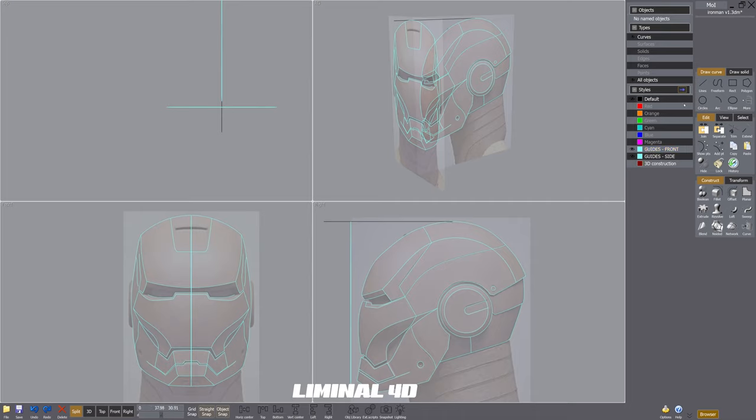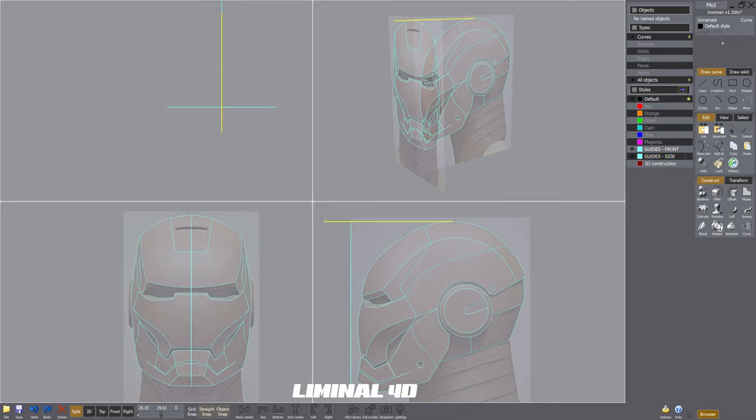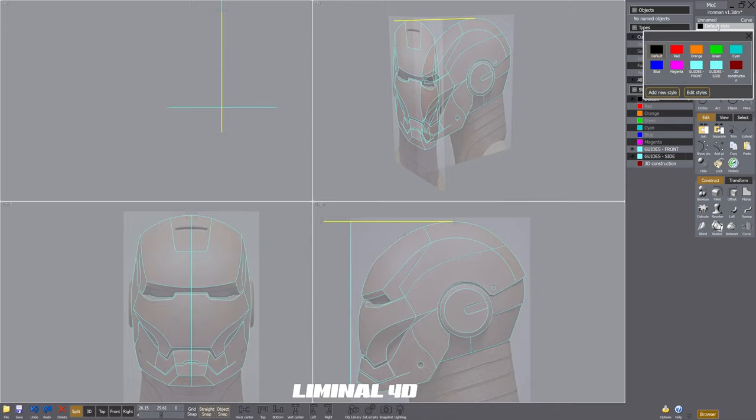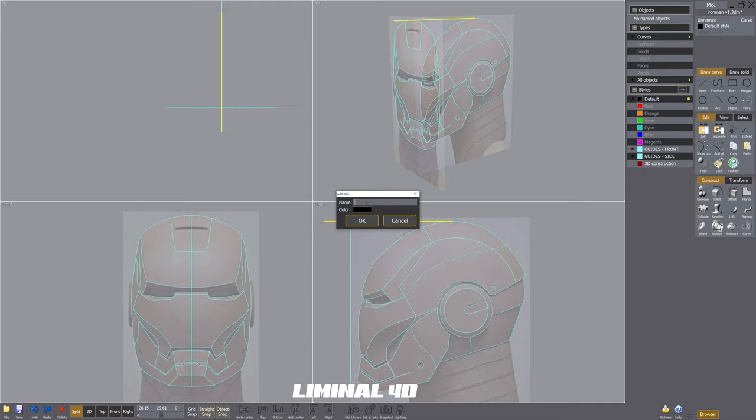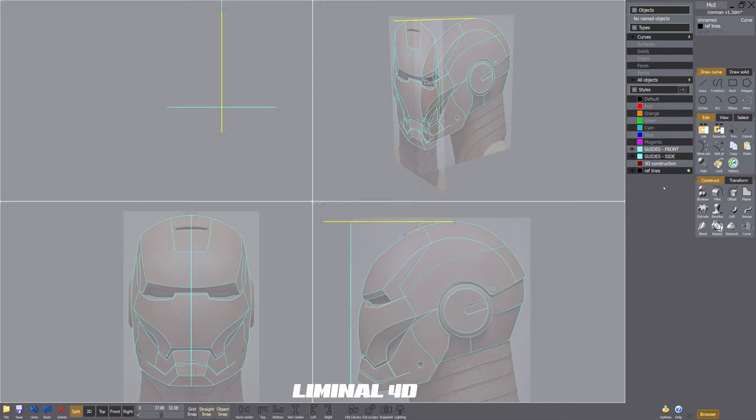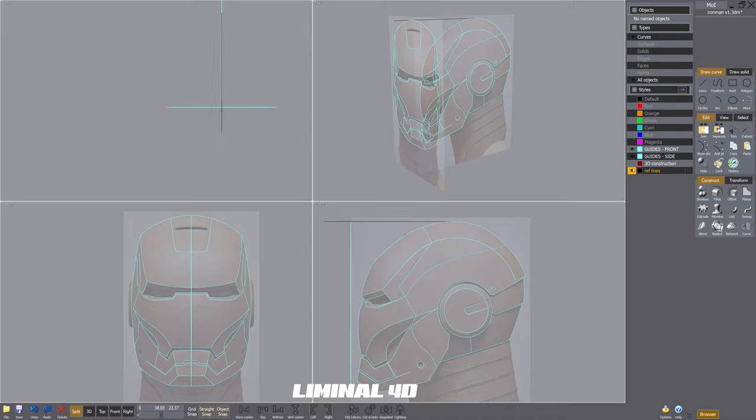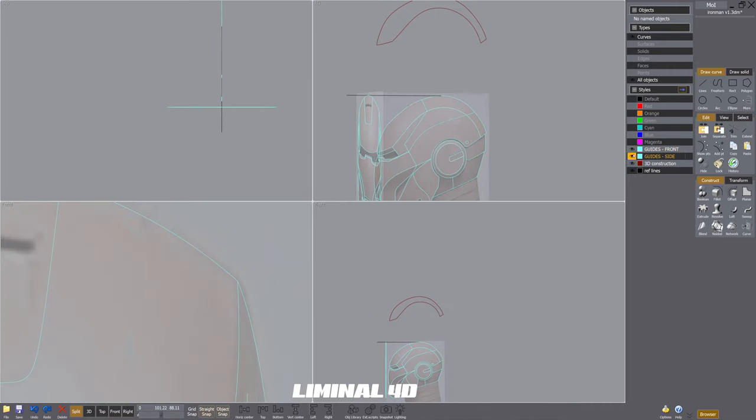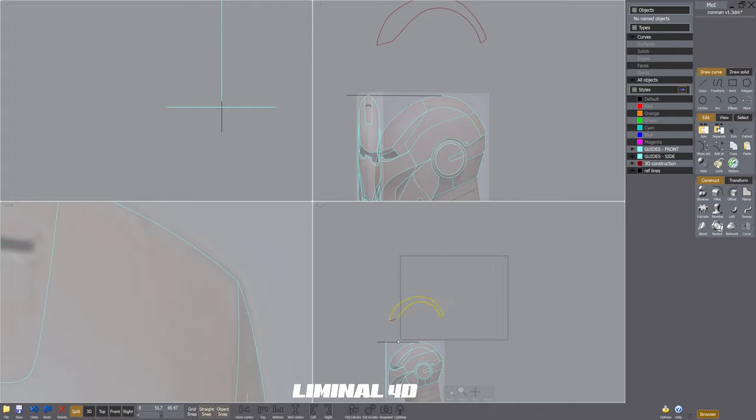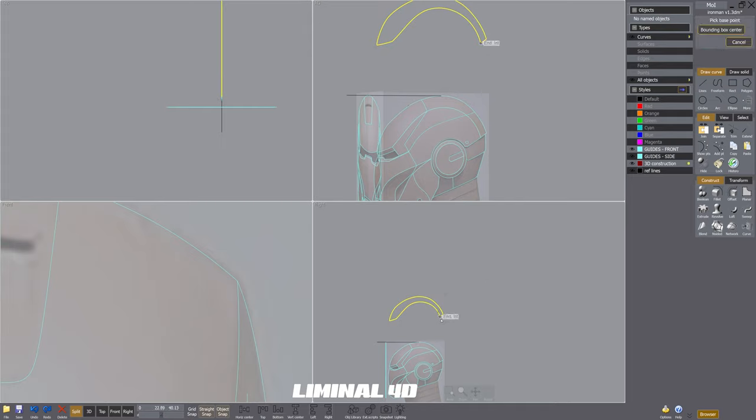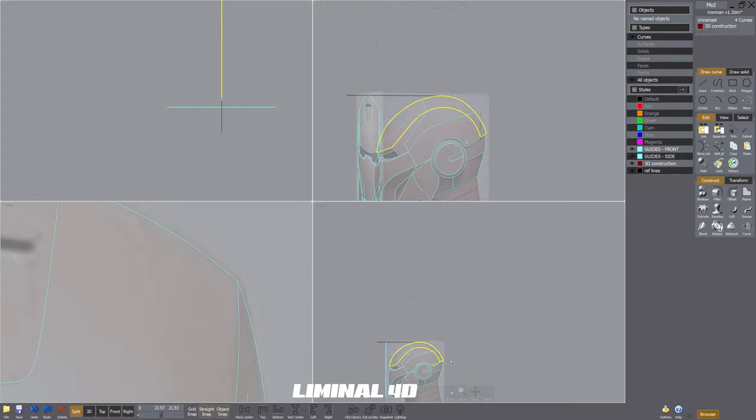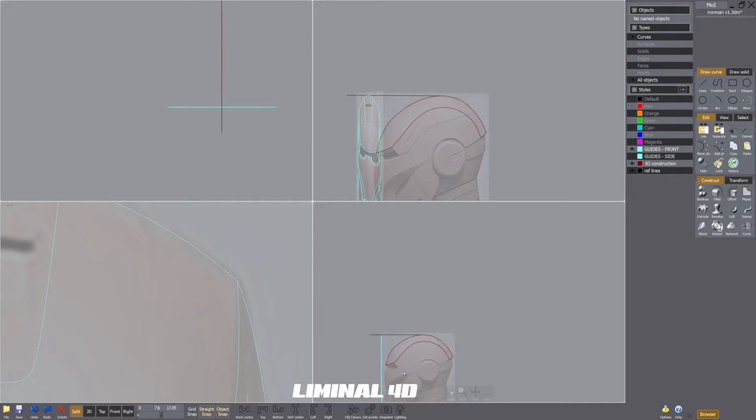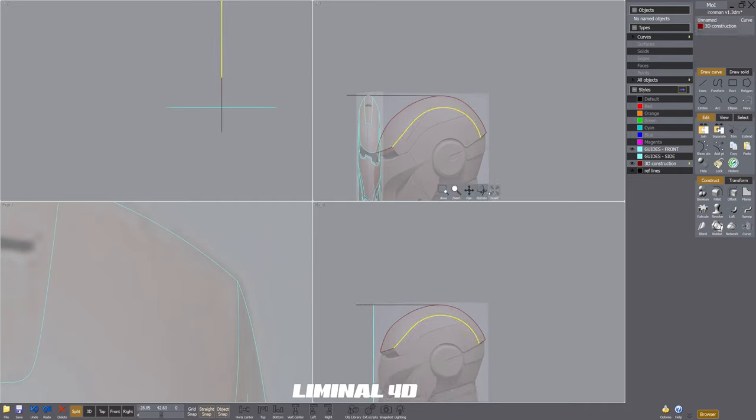The goal right now is to take these 2D lines and push and pull them in 3D space to a point that we have a cage, a 3D cage of lines outlining the 3D shape of the helmet. To start out, we're focusing on just the top of the helmet, the top of the head, and you can see that I have those red lines. Those are copied from the blue guidelines and I move them up and move them down just now so you can see that they are on their own style, their own layer.